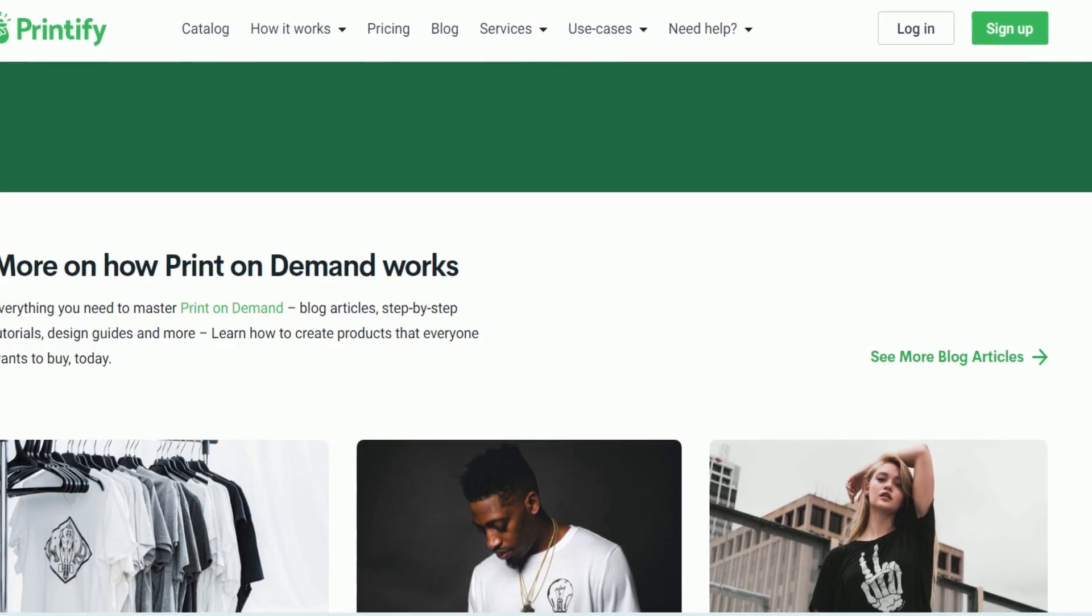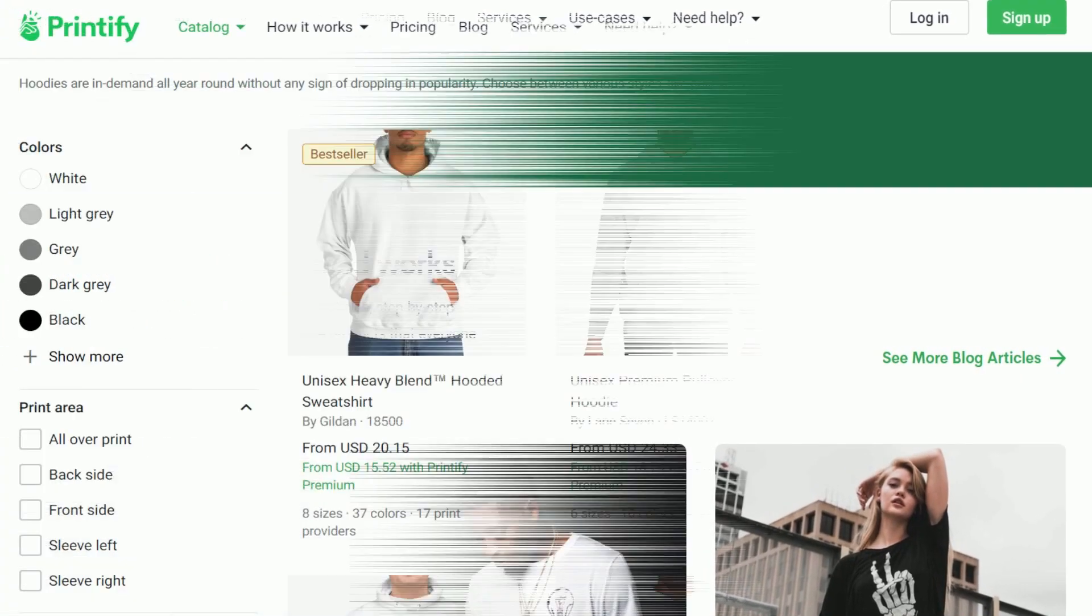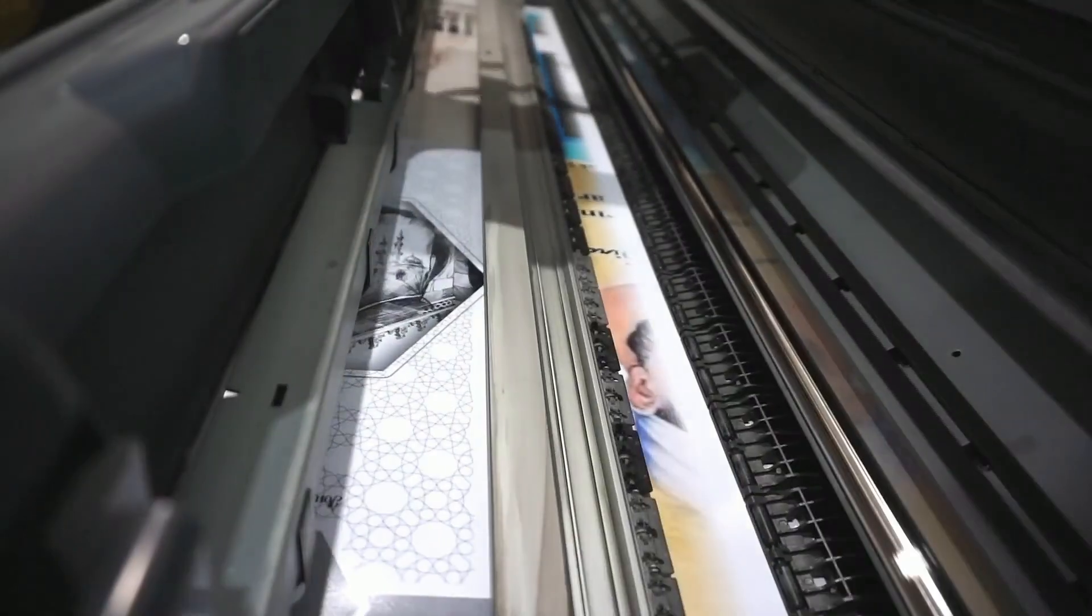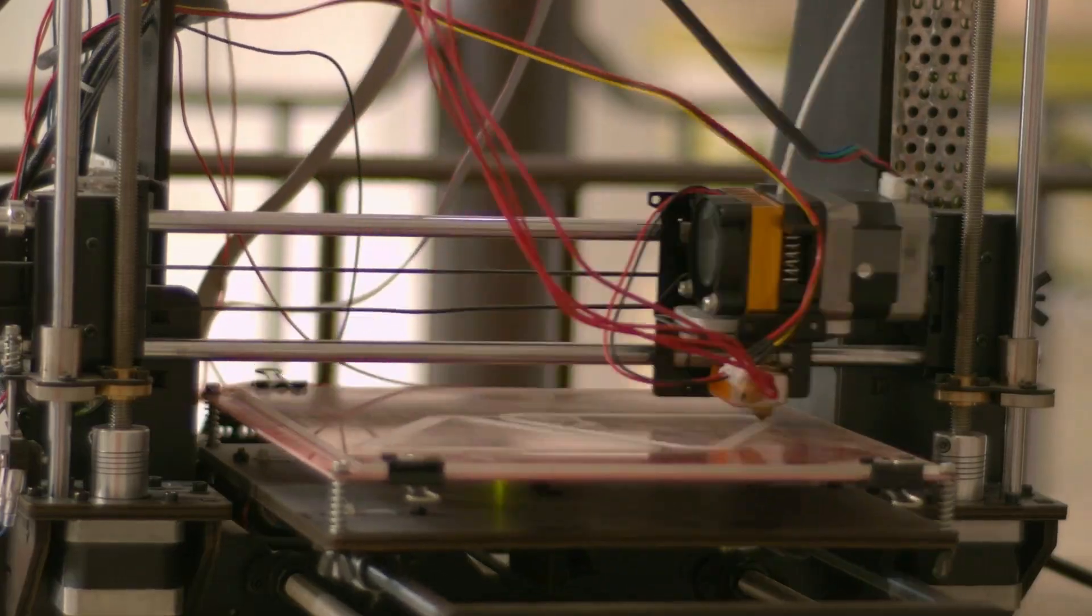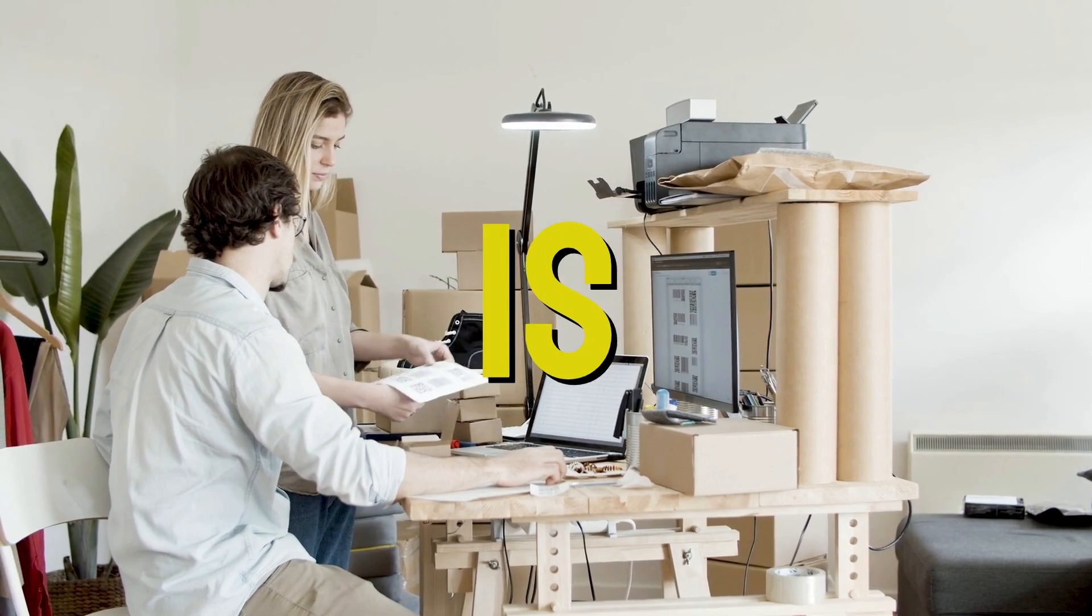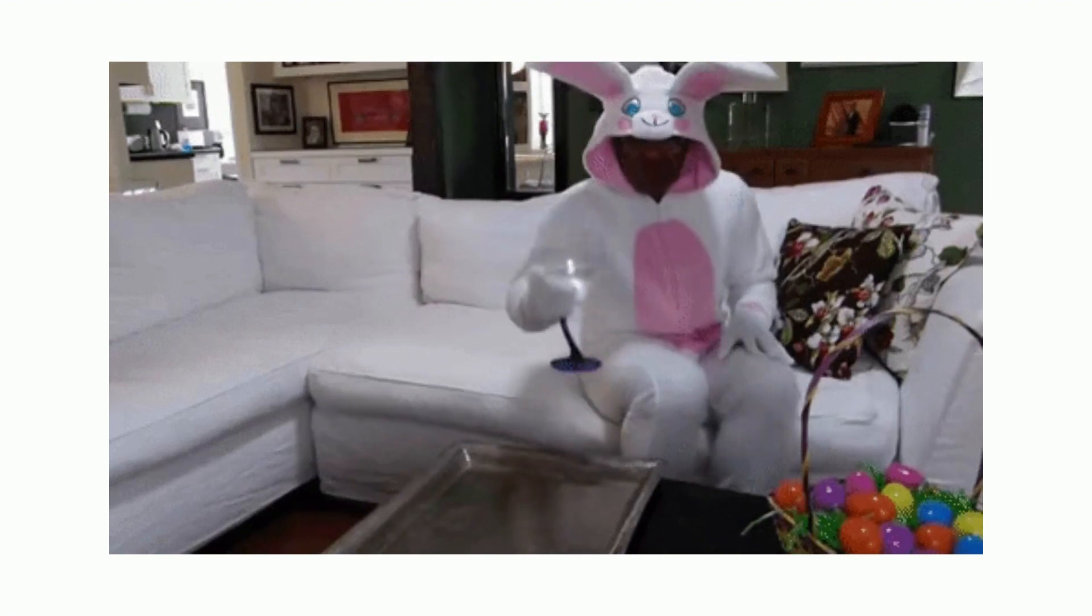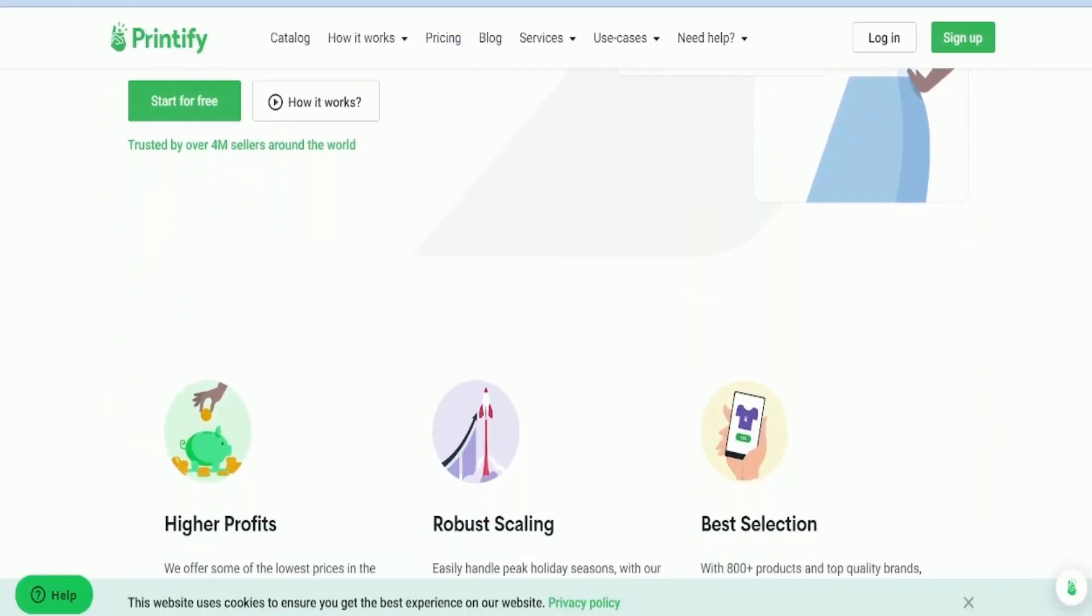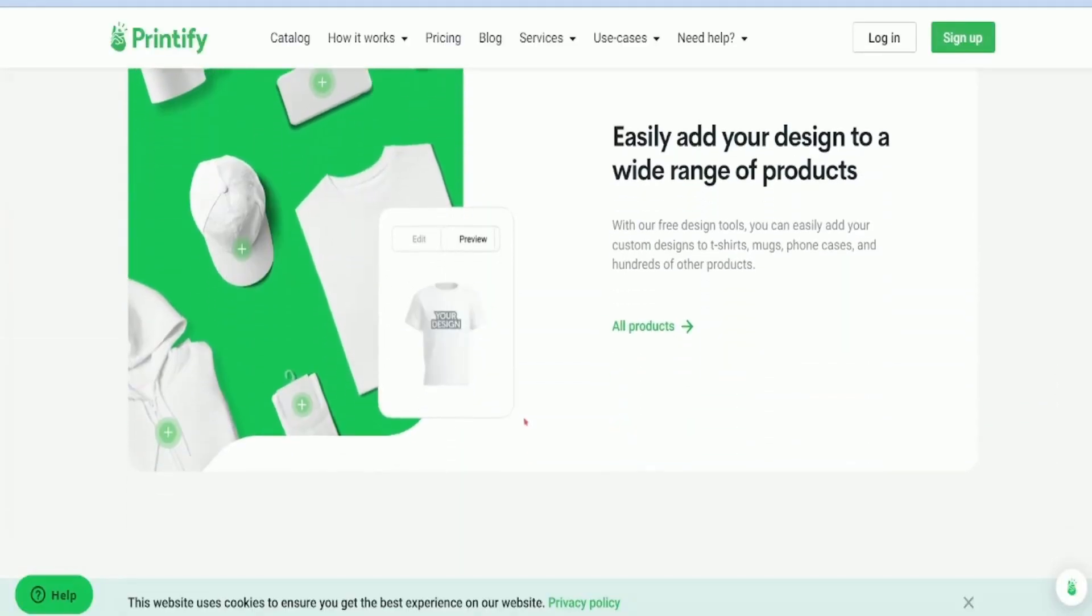To do that, firstly, go to Printify. Printify is a print-on-demand website that can take your digital image and print it on its products, which you can then sell. The best part is that they will handle packaging and shipping to your customer, so you won't need to do much work yourself. Let's explore how we can make the most of this platform.